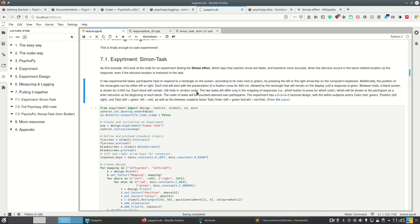This is the basic information. Let's get into more detail how we structure our tasks. Each trial will start with the presentation of a fixation cross for 500 ms, followed by the rectangle that will remain on the display until a response is given. Between trials, a blank screen is shown for 3 seconds.